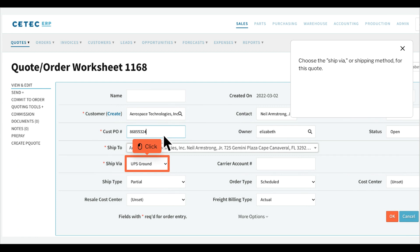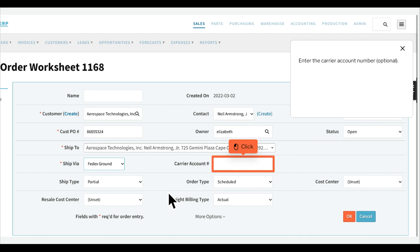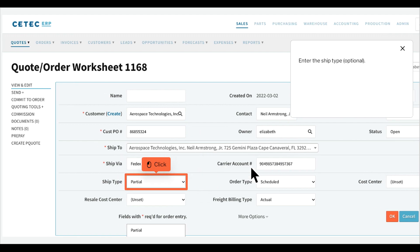Choose the ship via, or shipping method, for this quote. Enter the carrier account number. Enter the ship type, optional.